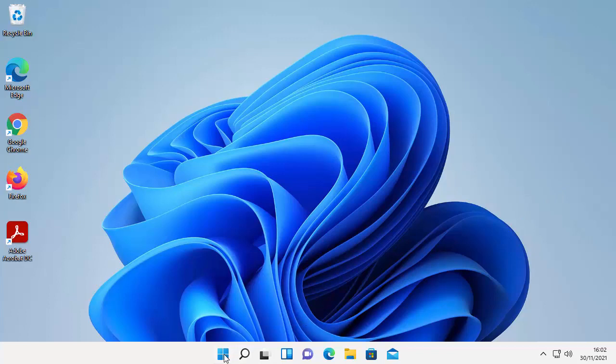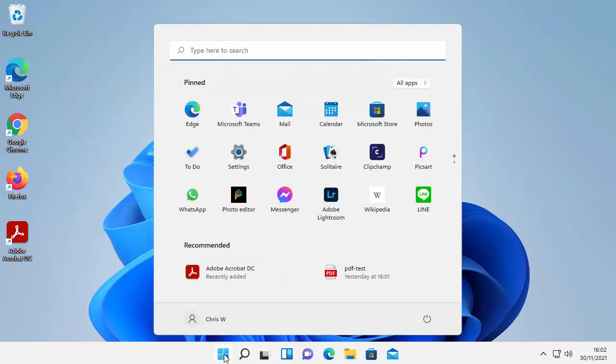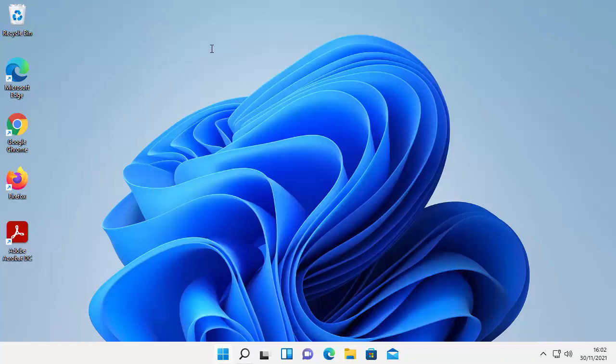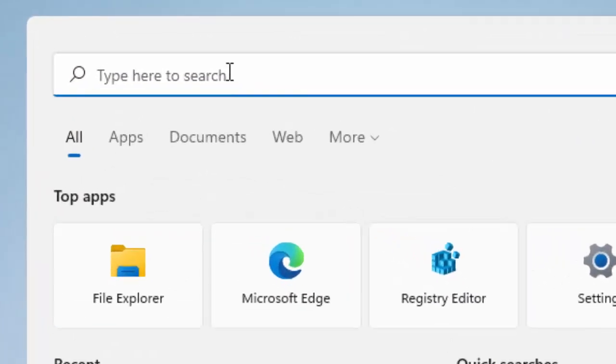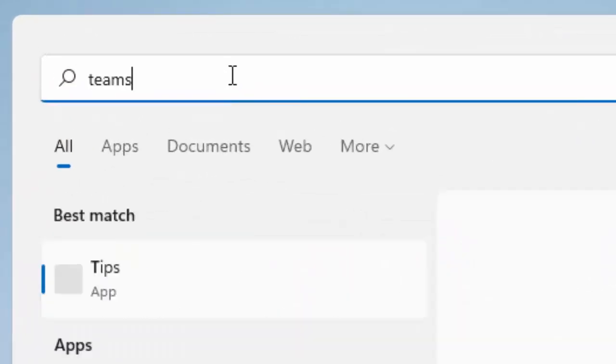All you do is click on the start button just on the bottom of the screen there and then if you can't see it in the pinned section, just click where it says type here to search and just type Teams.